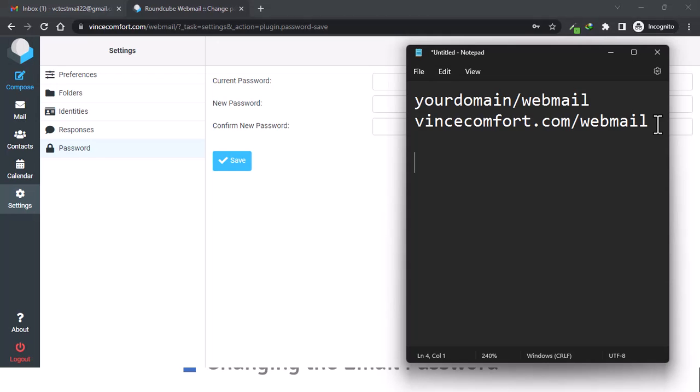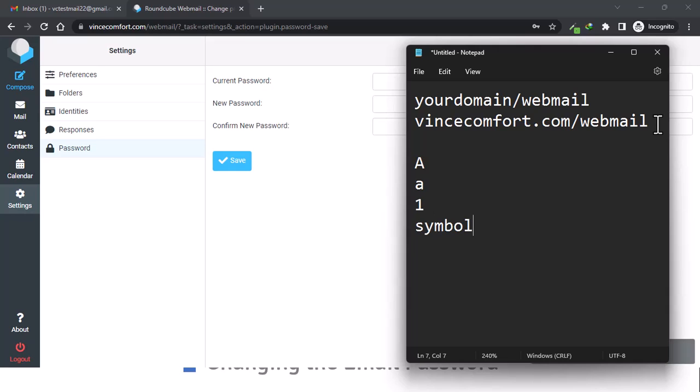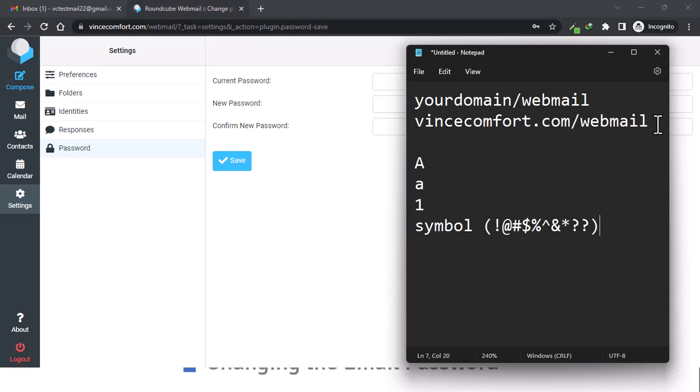To set up a good password, you need to have one uppercase letter. You need to have a lowercase letter, and then we need to have a number and we need to have a symbol. So under symbols, we're talking about exclamation, at, hash, dollar sign, all those other symbols.